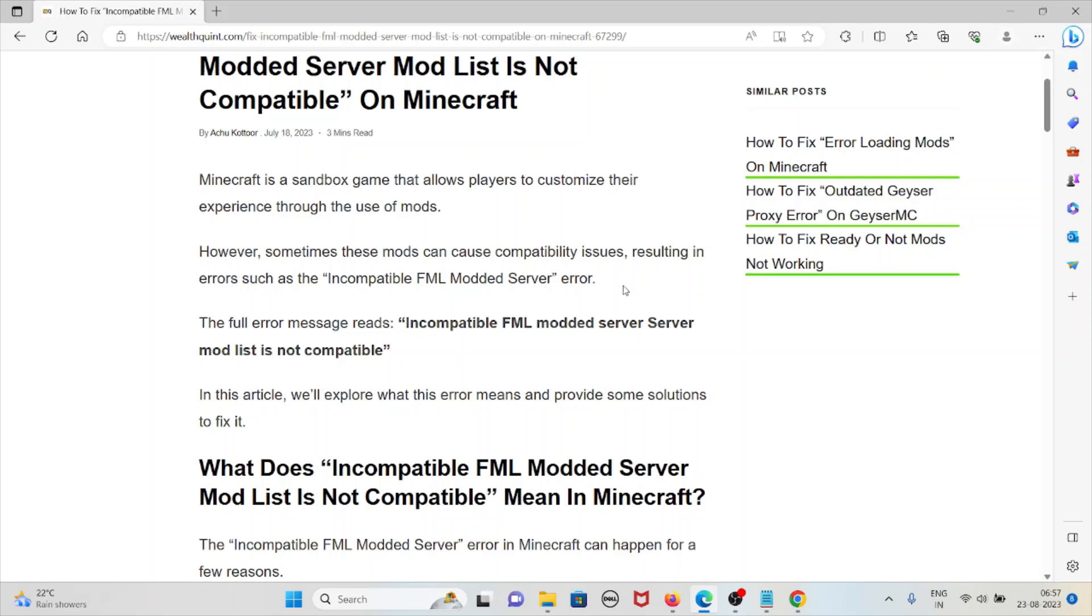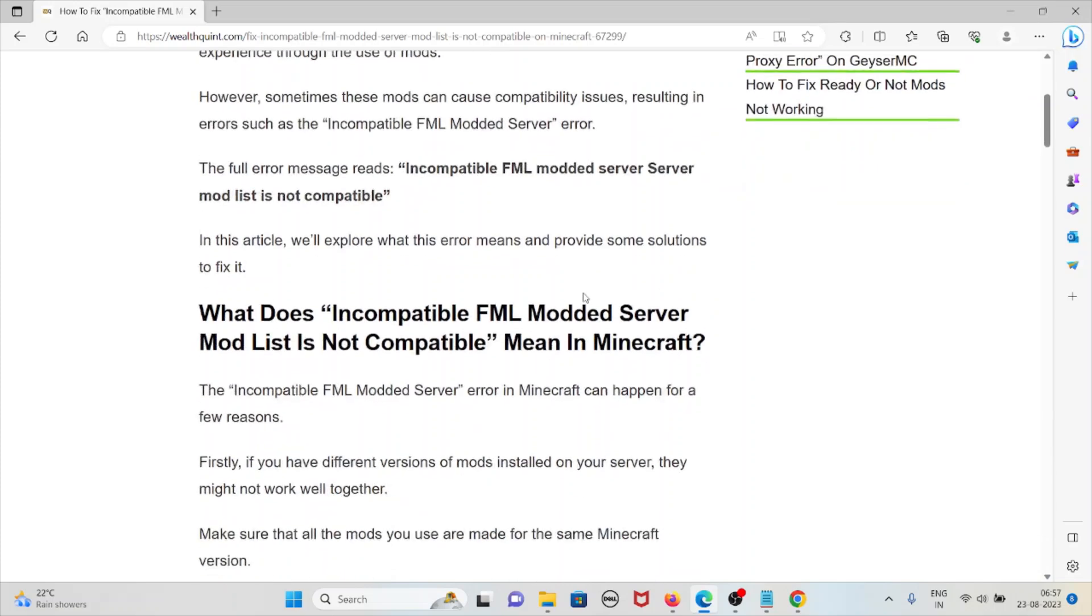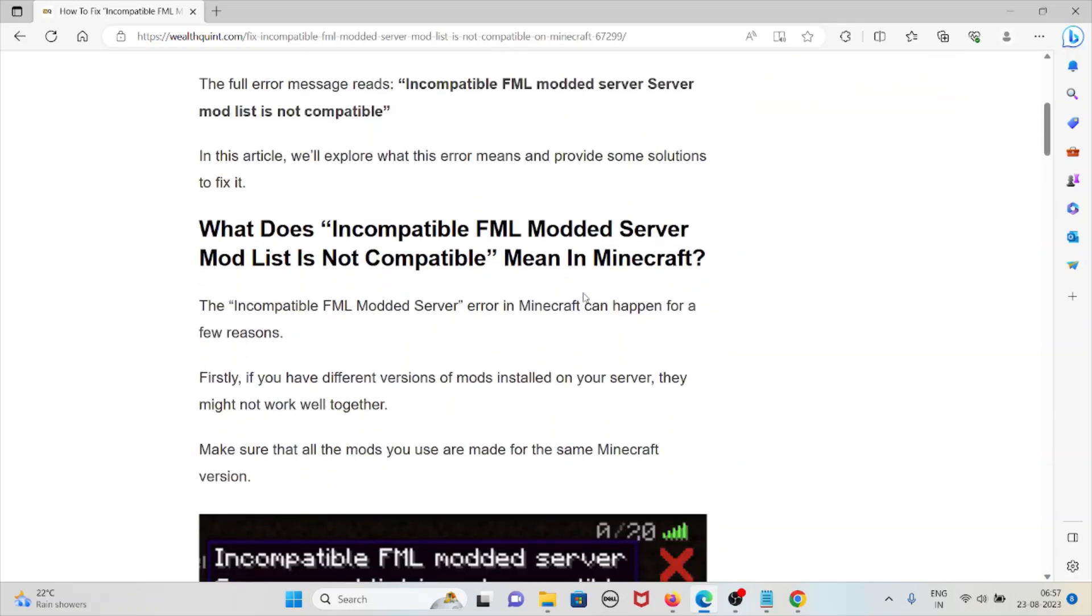The full error message reads incompatible FML modded server mod list is not compatible. Let's see what does this incompatible FML modded server mod list is not compatible mean in Minecraft.